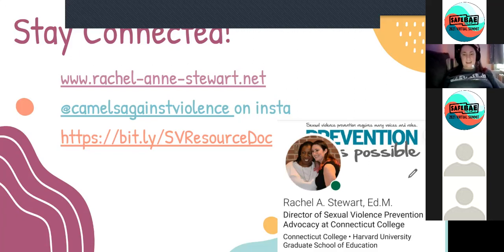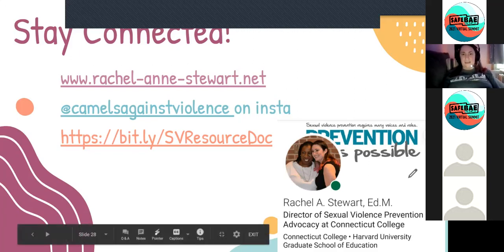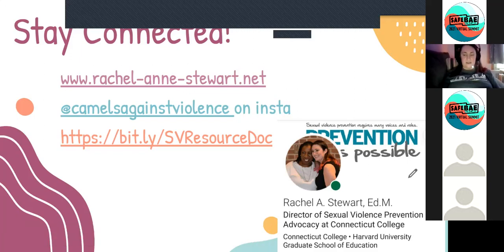I'll end the slideshow — I'll give it 30 seconds in case folks are trying to get anything down. Thanks so much for having me here with y'all, and thanks to all of you who made time on your Sunday to be here and learn. I hope you're having a great conference experience, and thanks so much Safe Bay for hosting all of this.